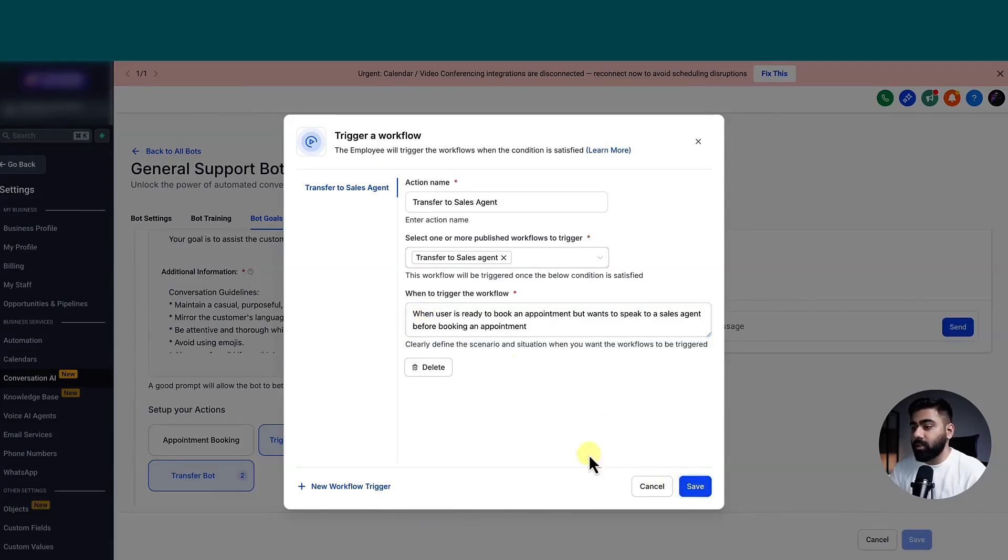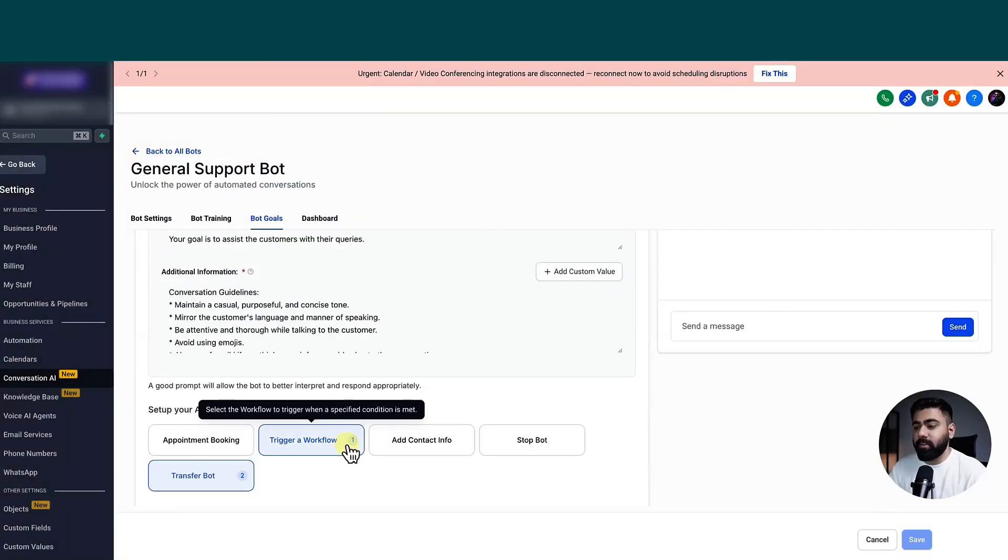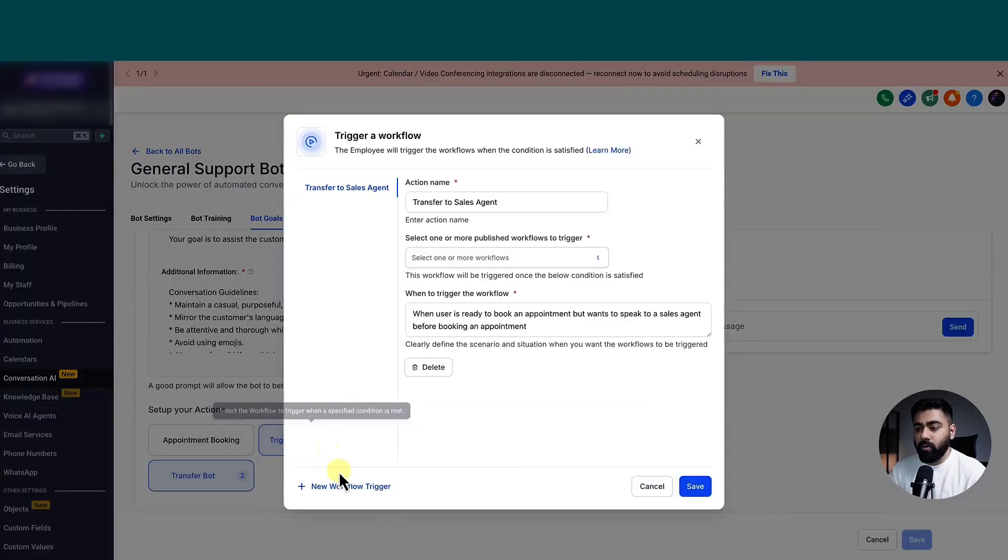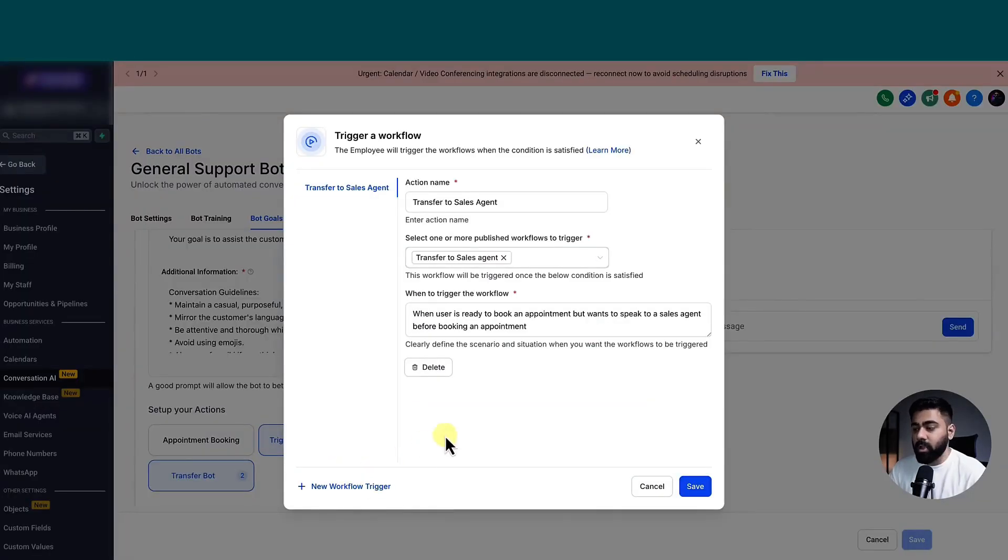So I'm just going to go ahead and click on save here. And once it is saved, it will show you one here. That means that you have one action setup. Of course, you can add in more if you want. But this is generally how the setup goes.